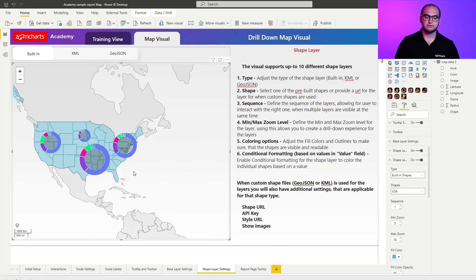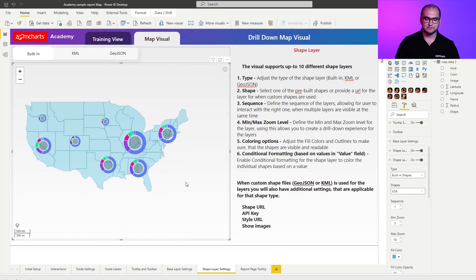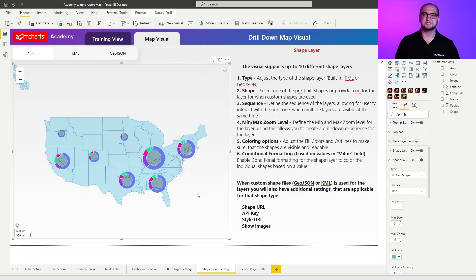And if I go into the next level I actually have just the shapes for the states. So this is the sort of behavior that you can create when laying multiple layers on top of each other.